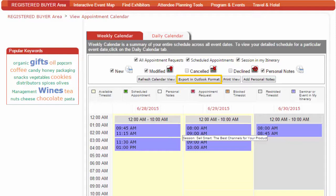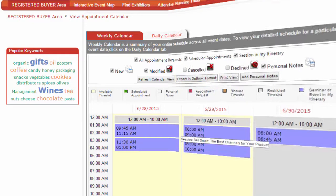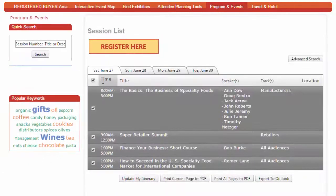You can also sync these appointments to your Outlook calendar from here. From the Program and Events tab, you can view the education schedule. Add your favorite sessions to your My Education itinerary by checking the box beside the session name of interest.